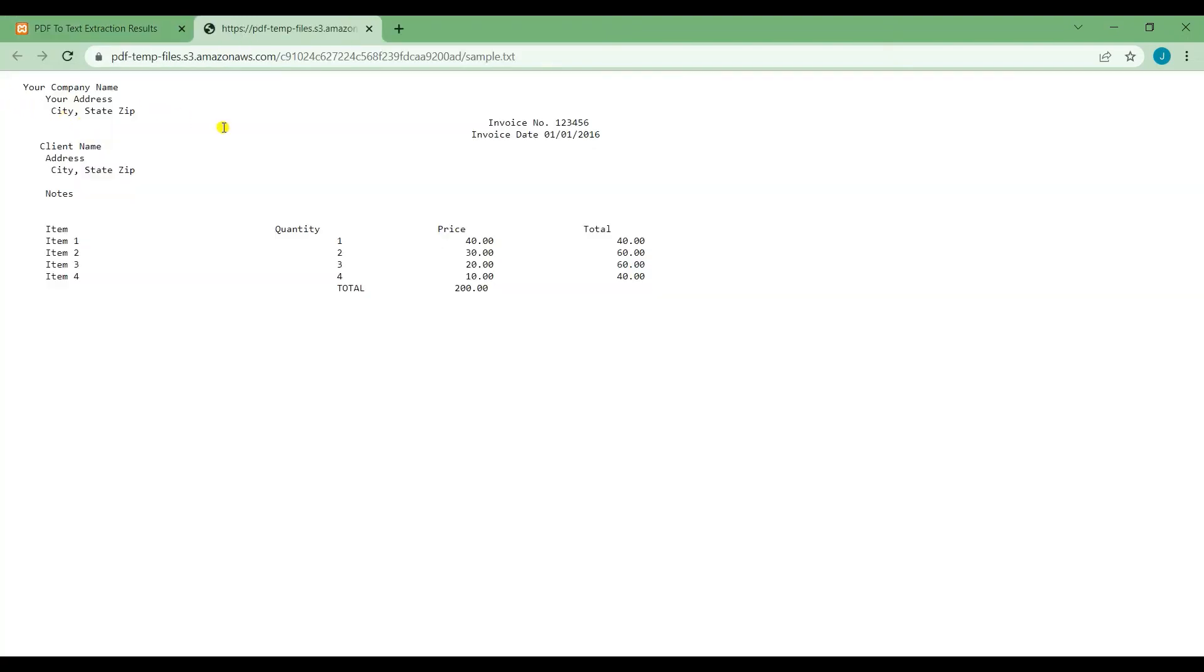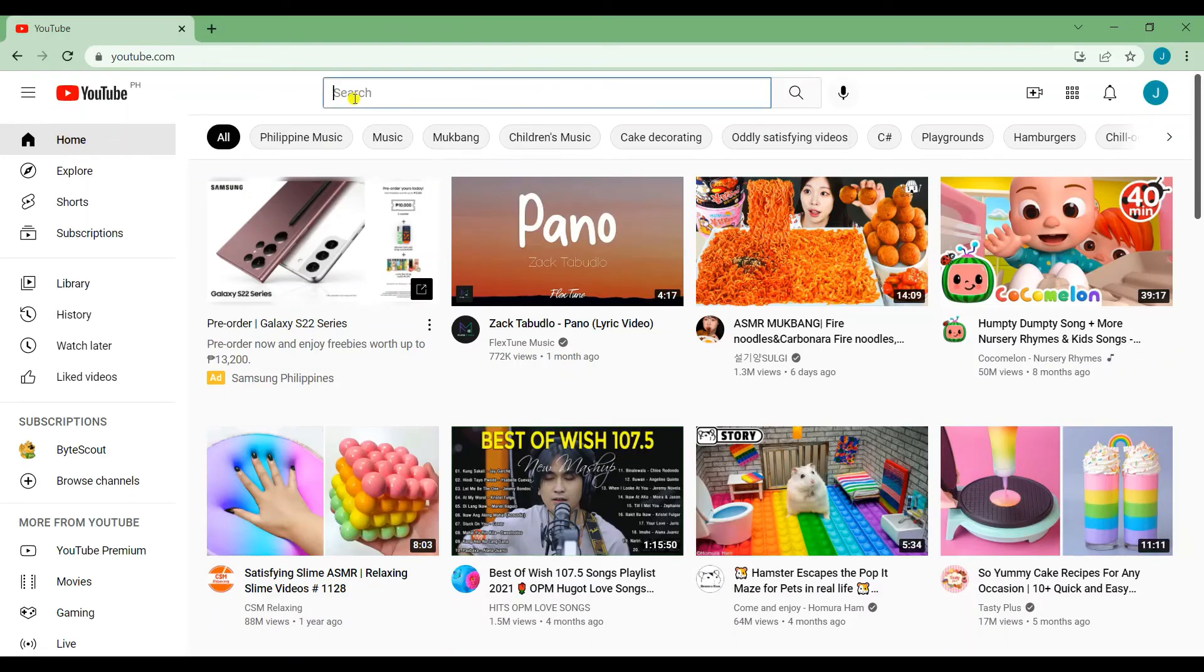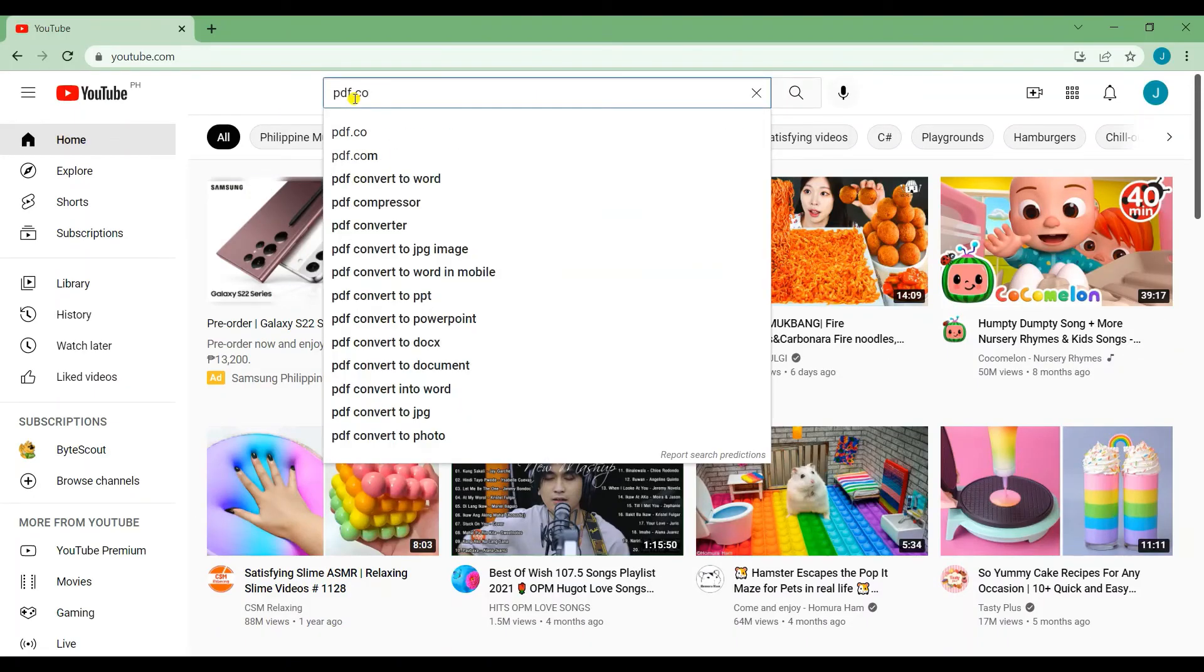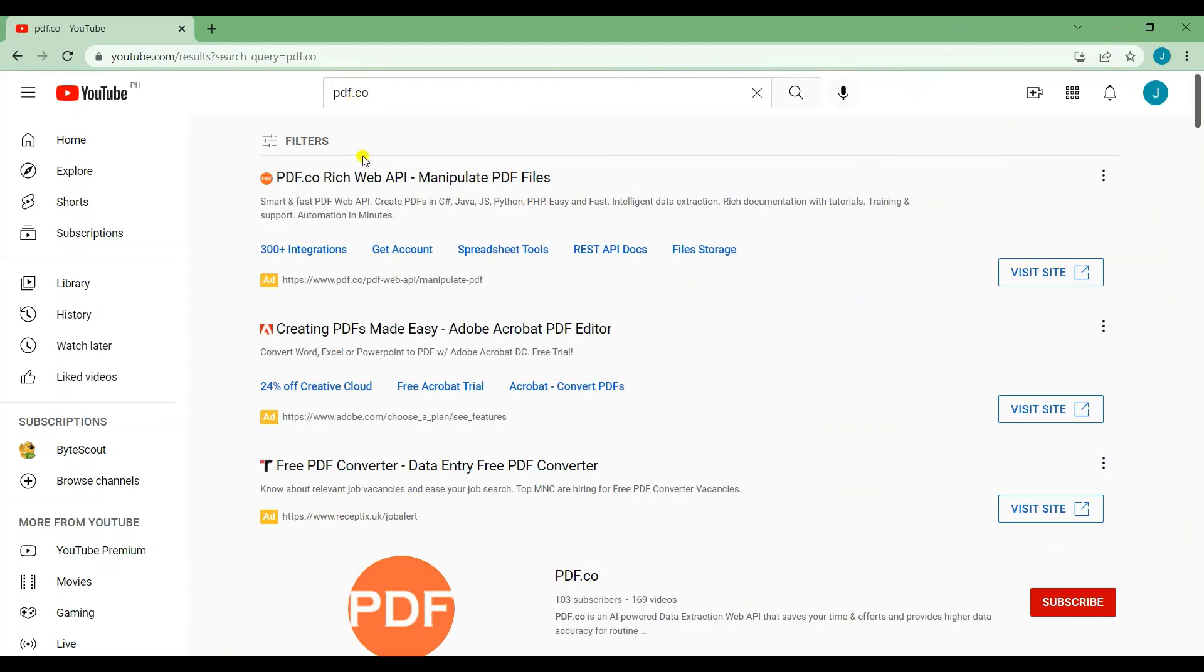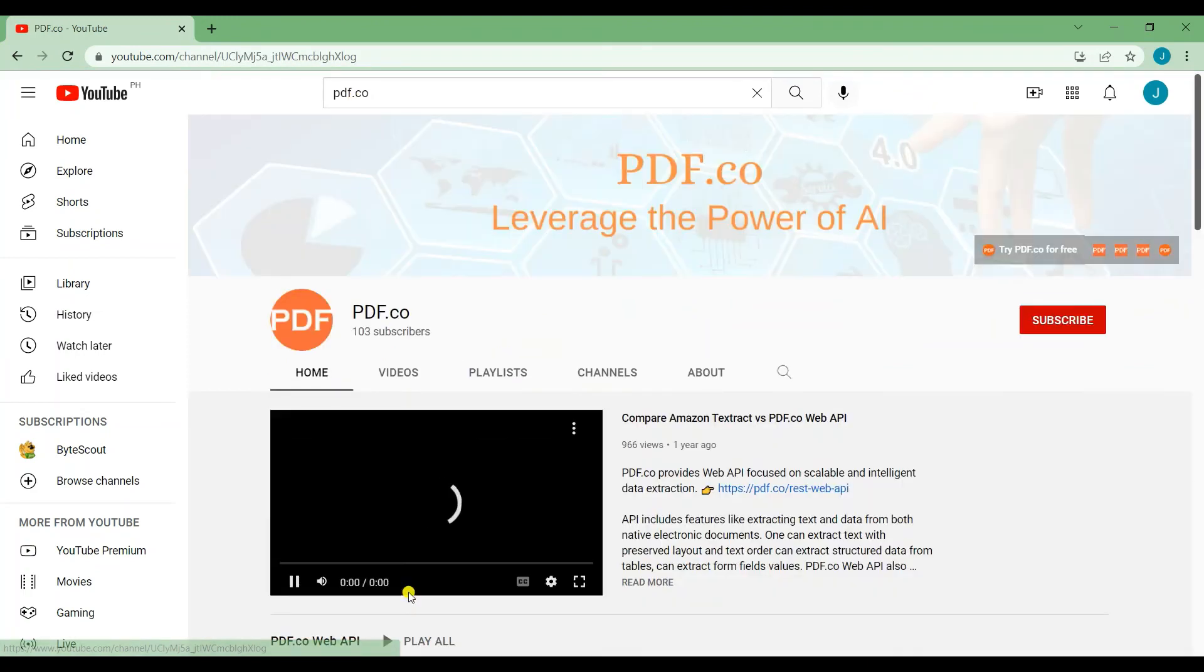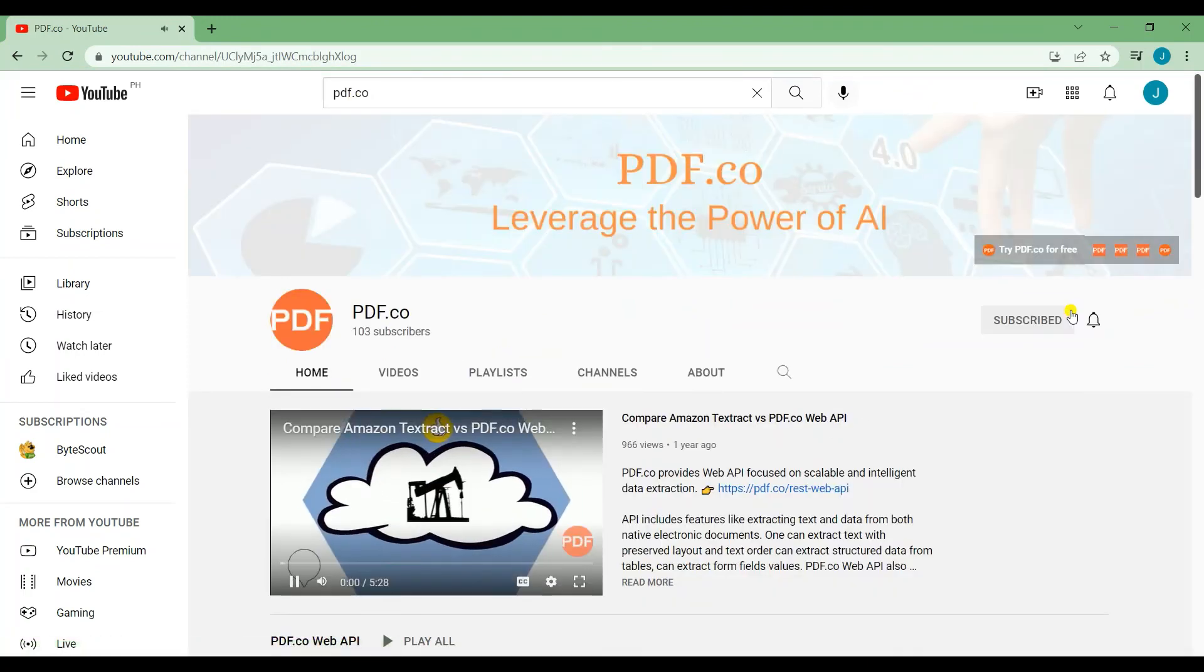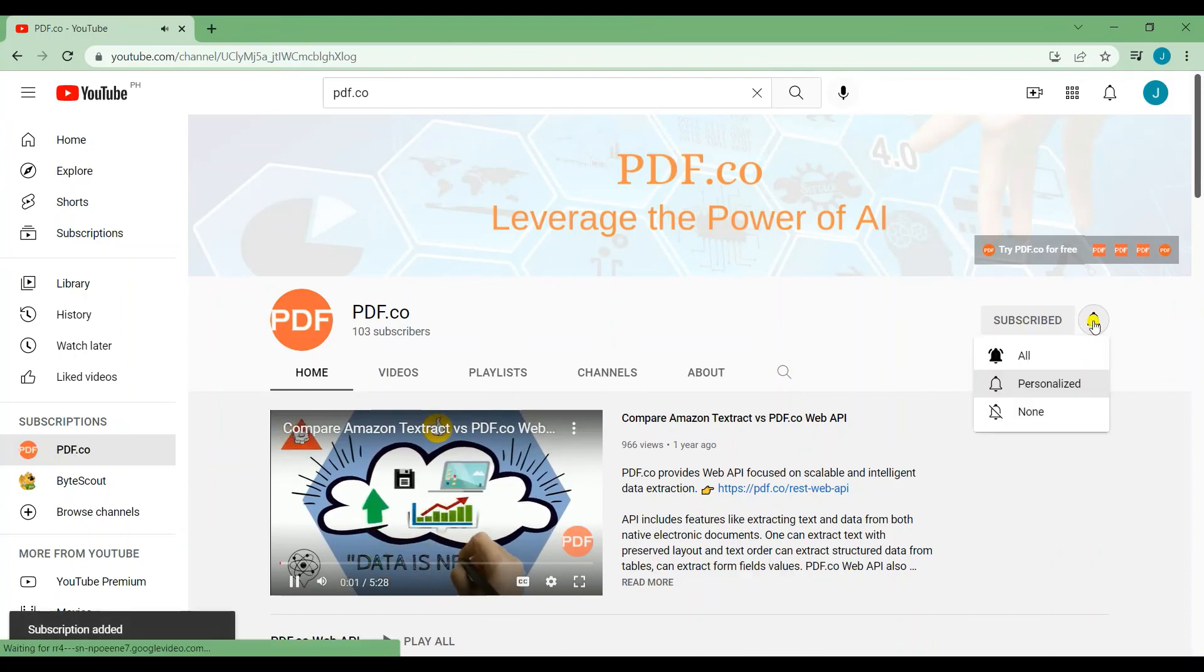Here's the output text. That's all for this tutorial. We have a lot of tutorials on our YouTube channel. Just search for PDF.co. Don't forget to subscribe and hit the notification bell icon. Thank you for watching.